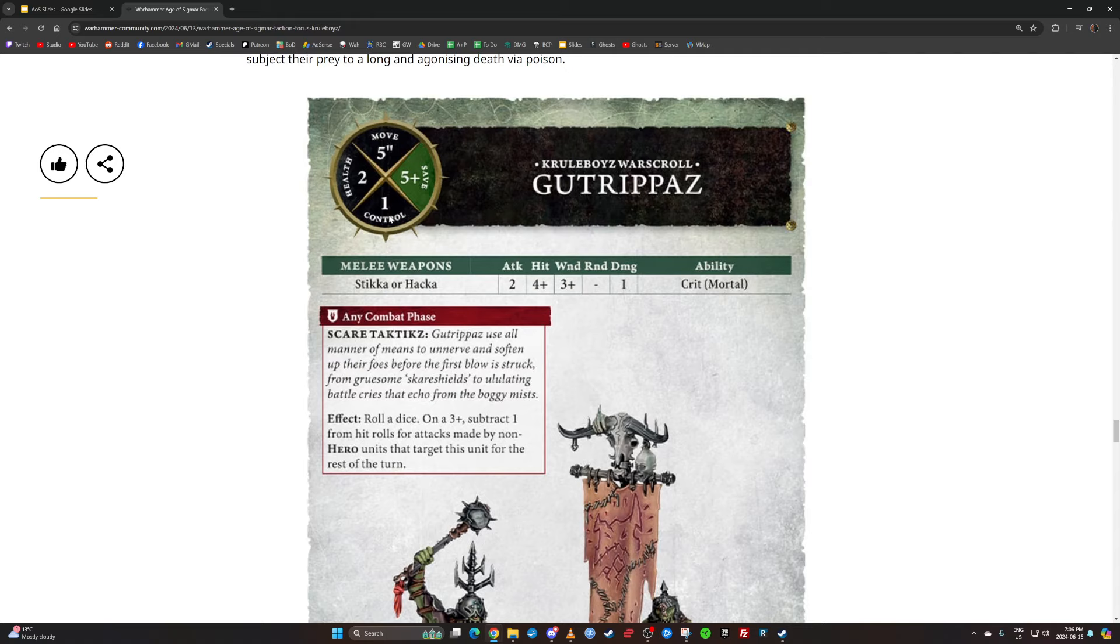My thesis statement is that Gutrippaz are actually significantly better than they were in a world where everything else is being tuned down. I think it's fair to say that we all generally agree that the game is being reduced in its power.